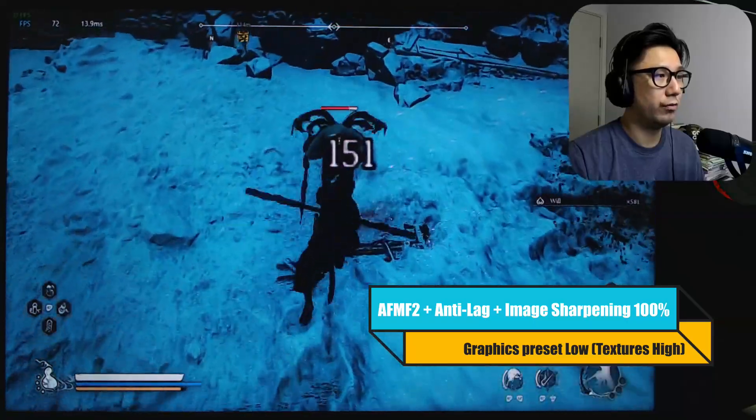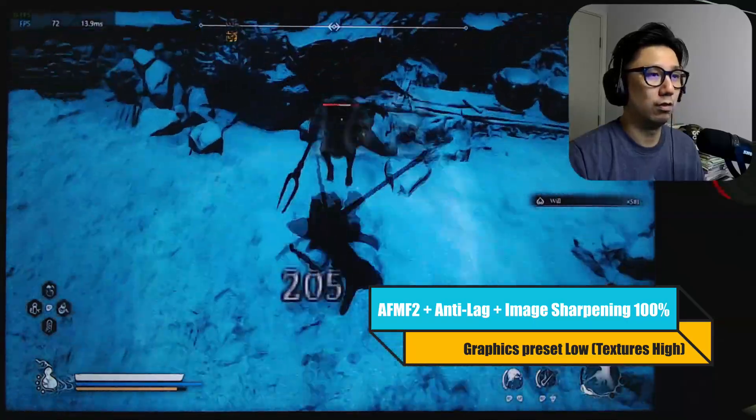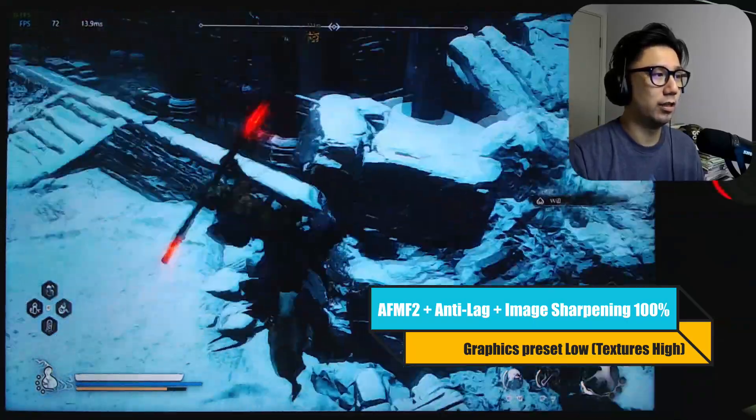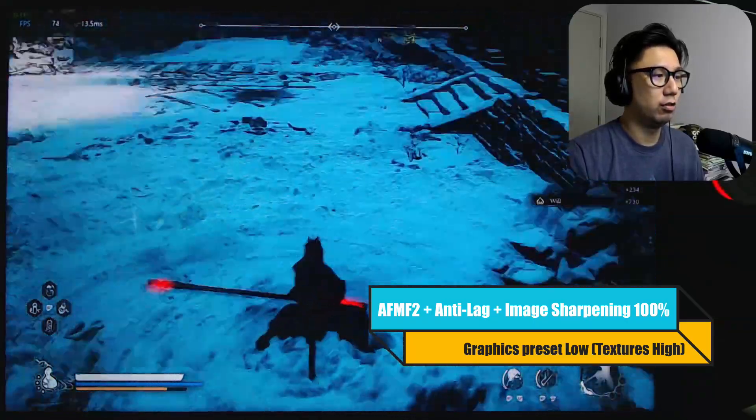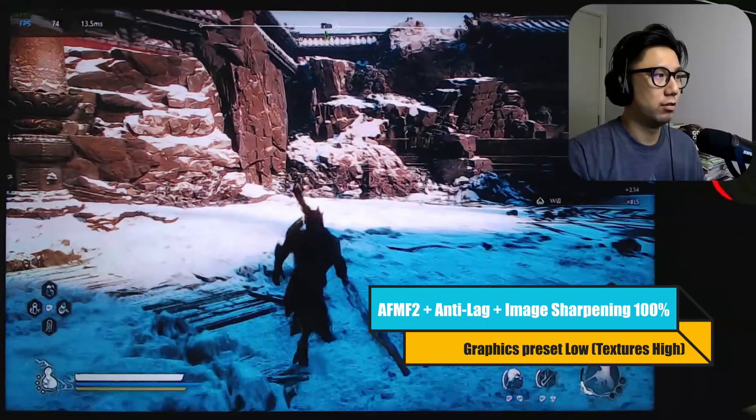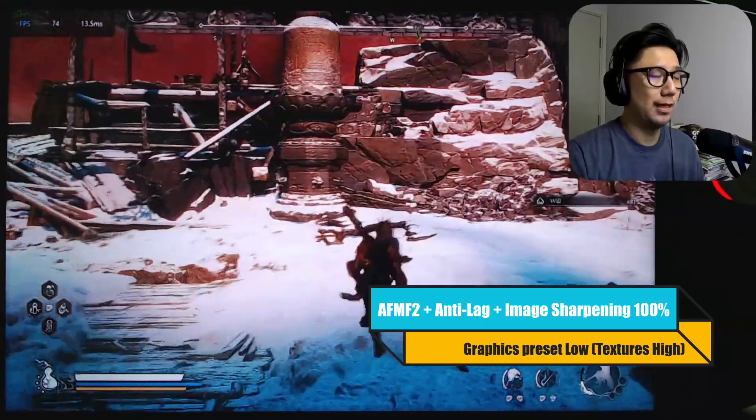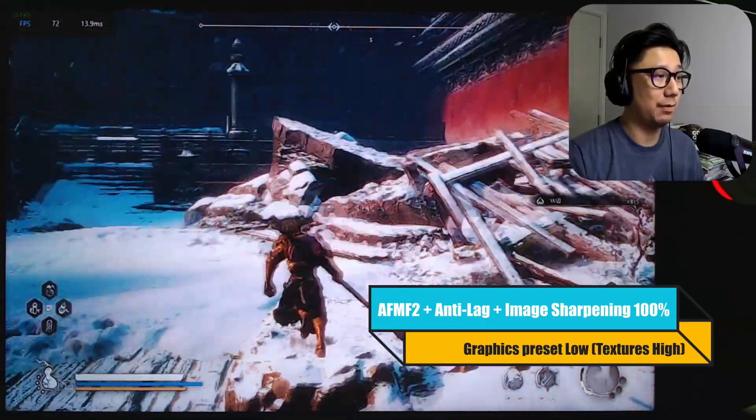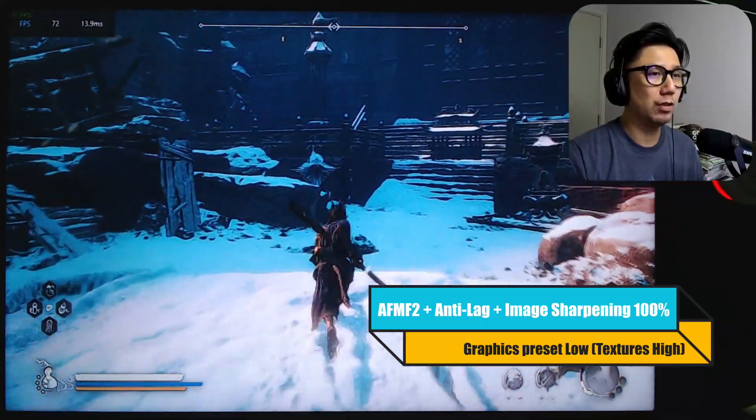It's very stable playing like this on the Legion Go. I play long sessions.